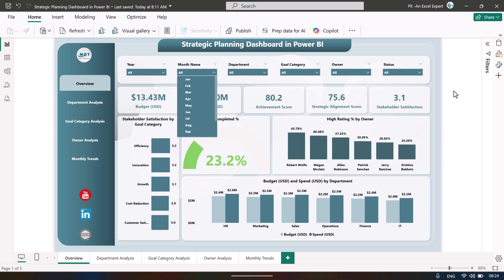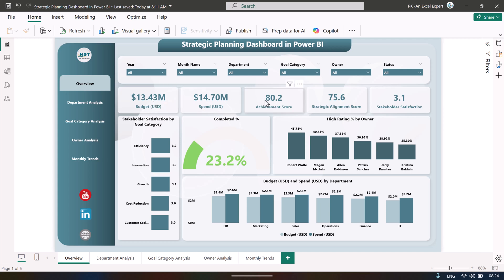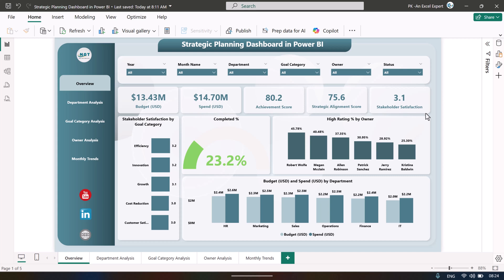We are showing these KPI cards: total budget, spend amount, achievement score out of 100, strategic alignment score out of 100, and stakeholder satisfaction which is rated out of 5 — basically a 1 to 5 rating.